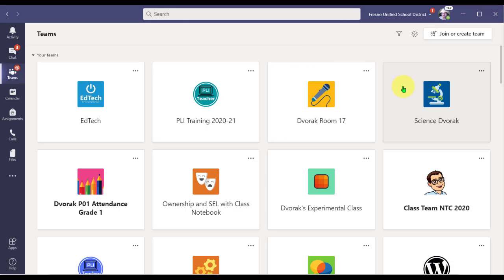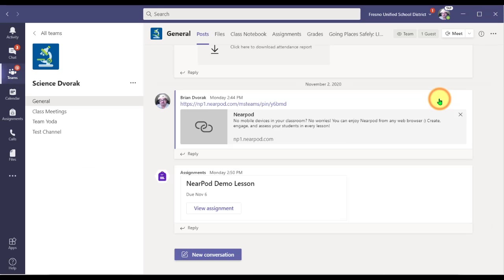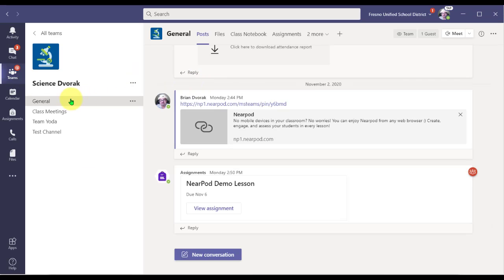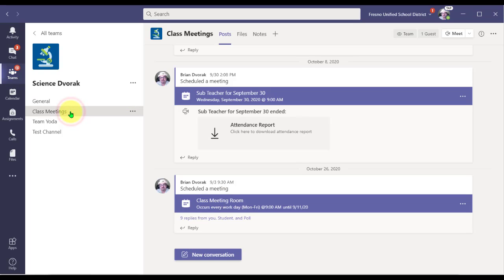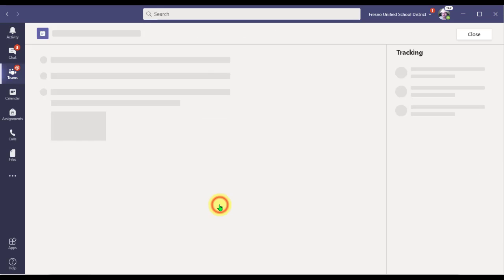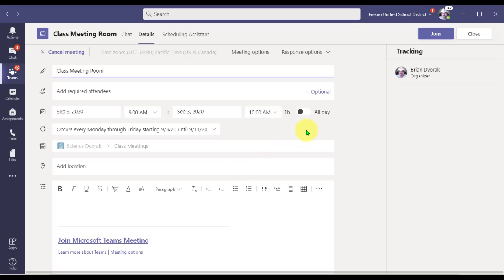One way, you can navigate into the team. Then you can navigate into the channel where you scheduled the meeting, and you can click down here to open up the meeting details and join the meeting.